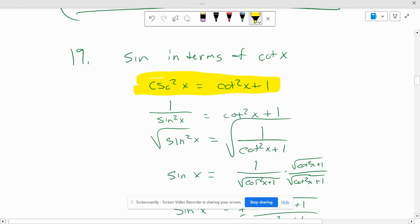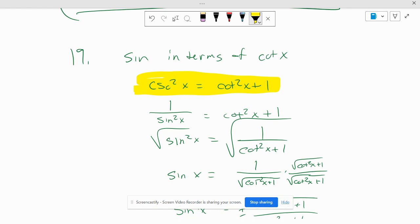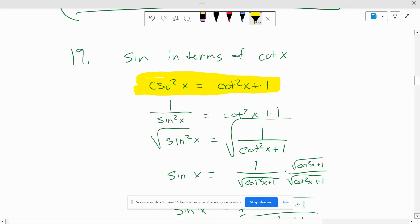Cosecant squared equals cotangent squared plus 1. So you change cosecant squared into 1 over sine squared. Then you have to take the reciprocal of both sides.